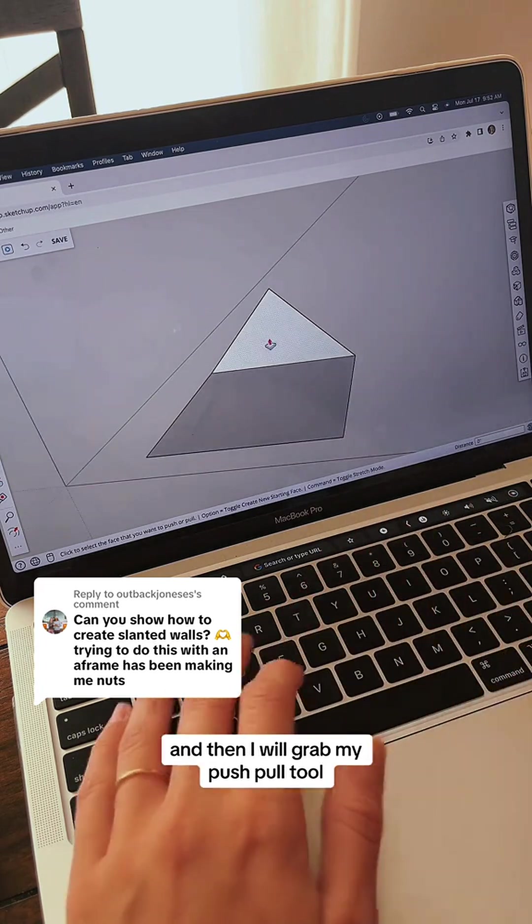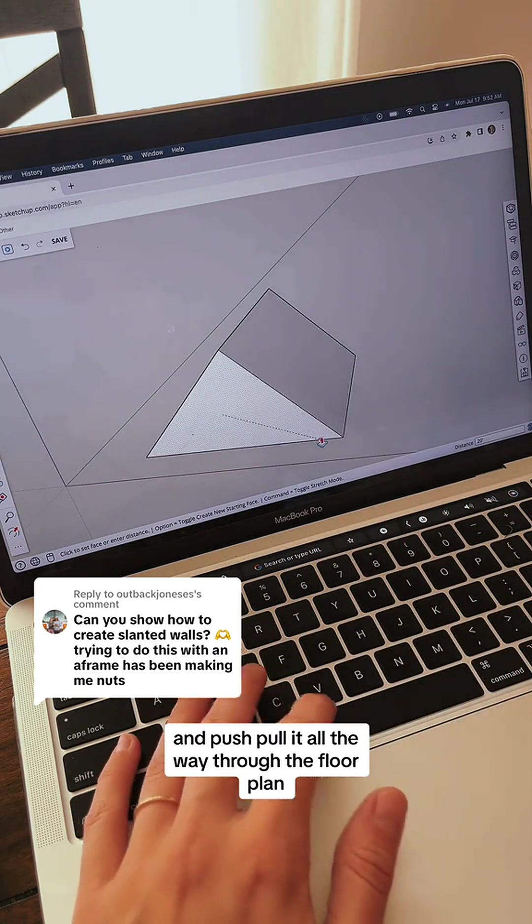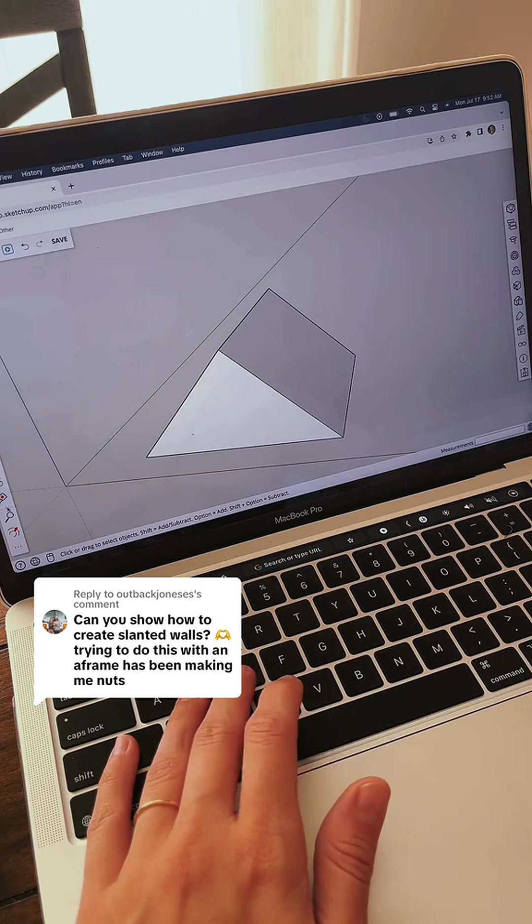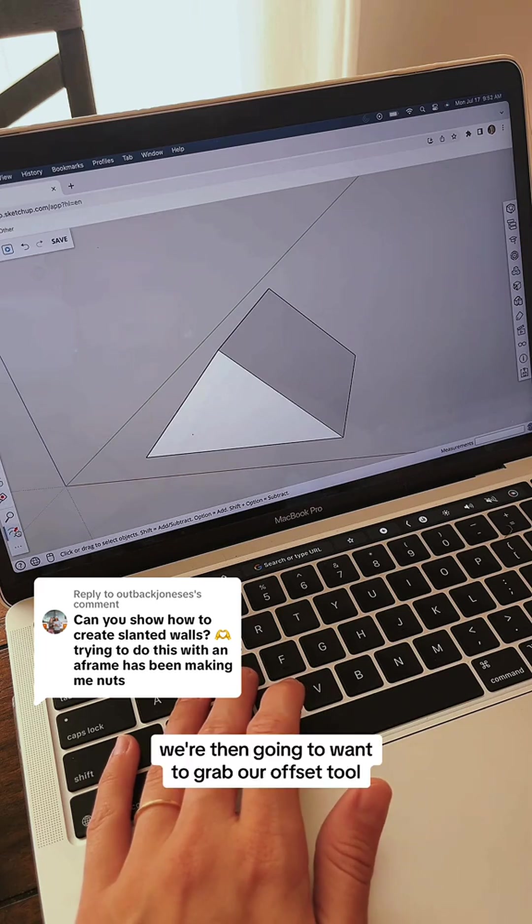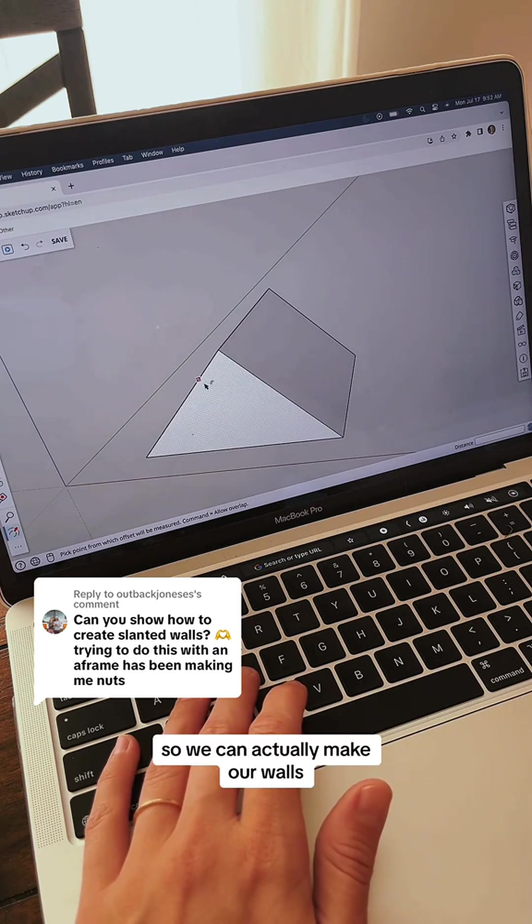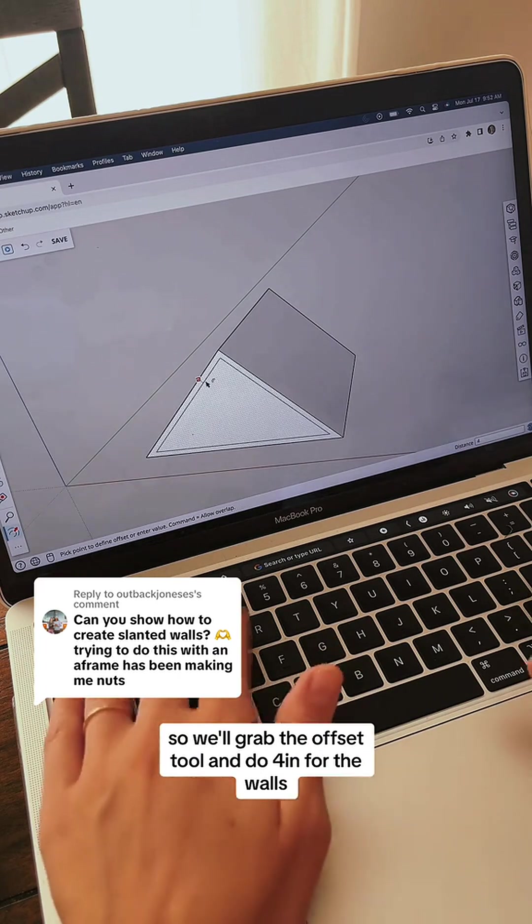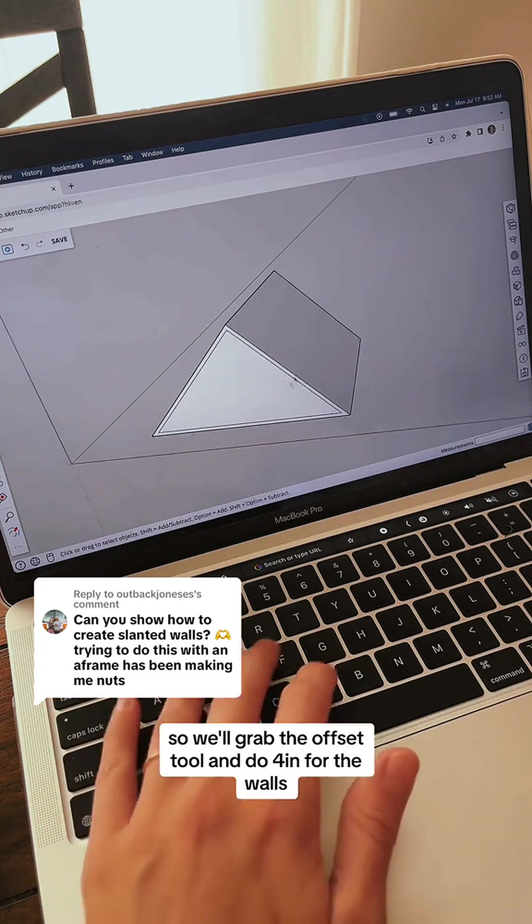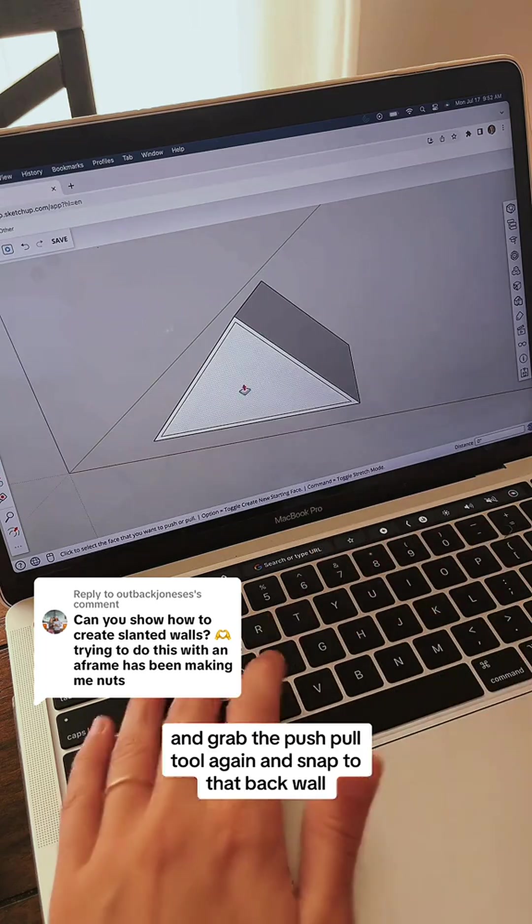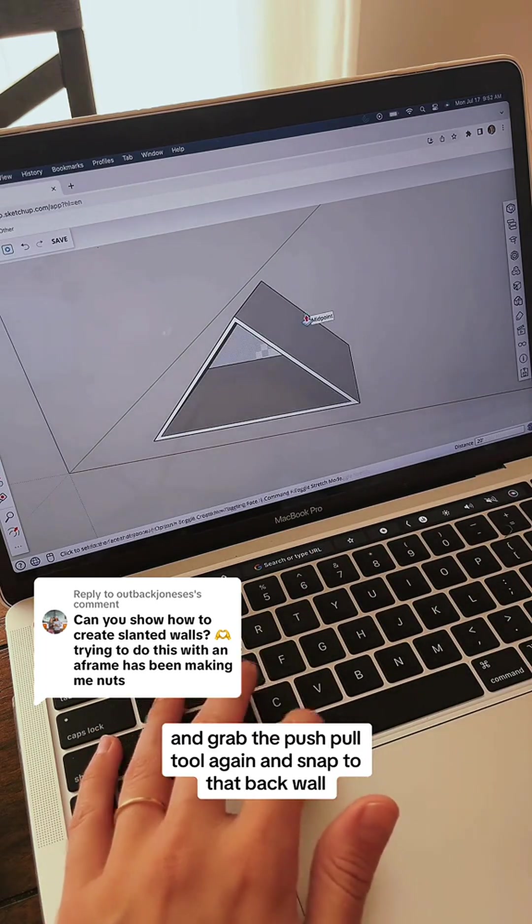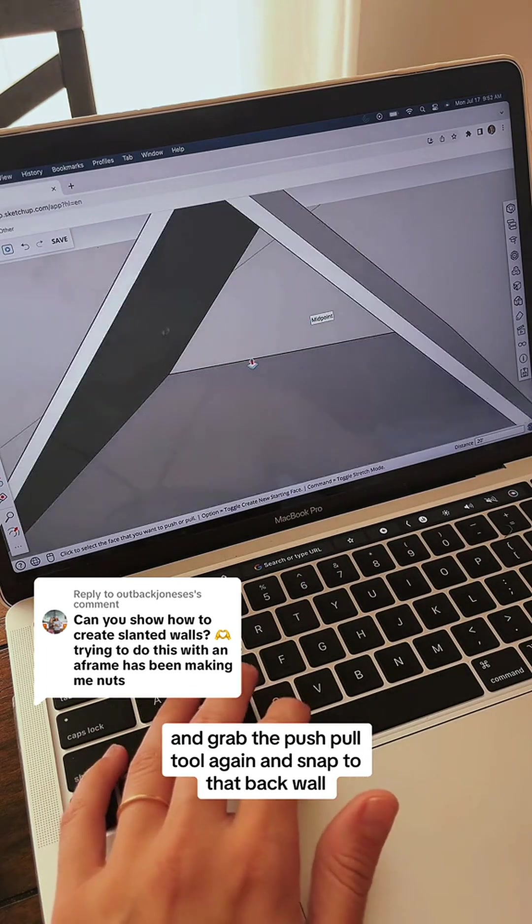I'll grab my push pull tool and push pull it all the way through the floor plan. We're going to grab our offset tool so we can actually make our walls. We'll grab the offset tool and do 4 inches for the walls, grab the push pull tool again and snap to that back wall.